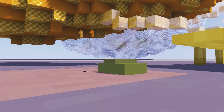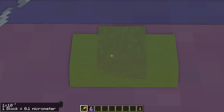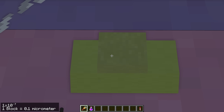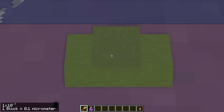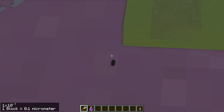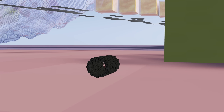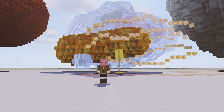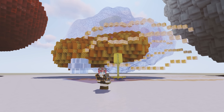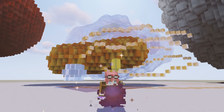First up, the transistor. You probably have billions of these inside the device you're using right now, and in Minecraft you can make some pretty advanced stuff with them. The other one is a carbon nanotube, an ultra-strong structure with many different uses. You know the drill — ten times smaller again.